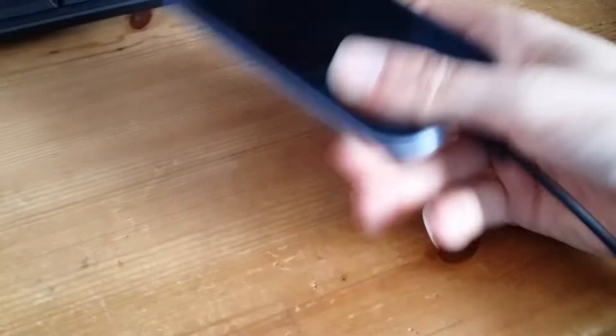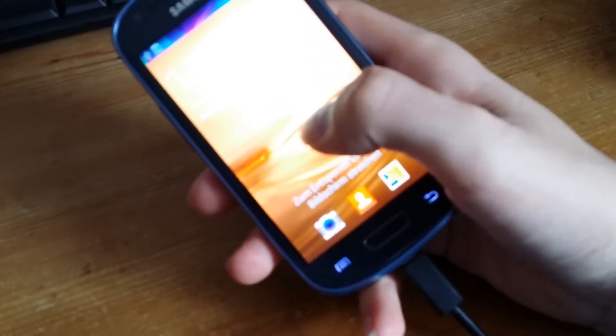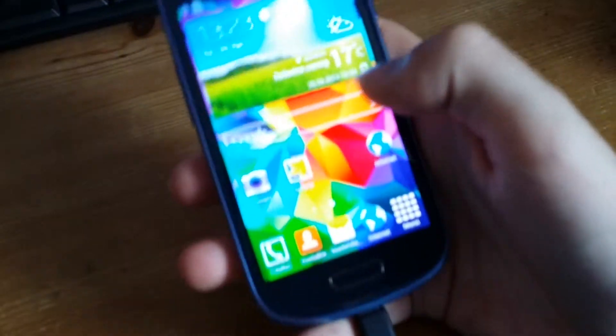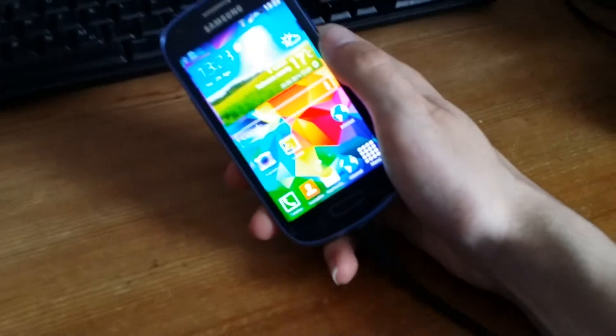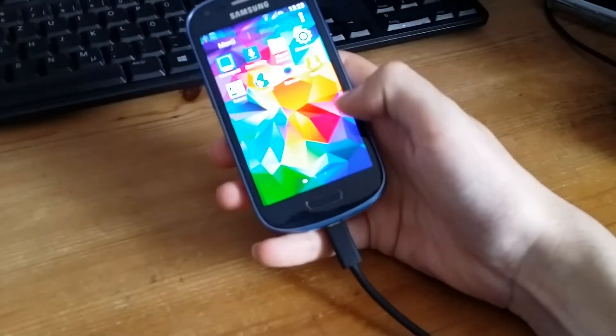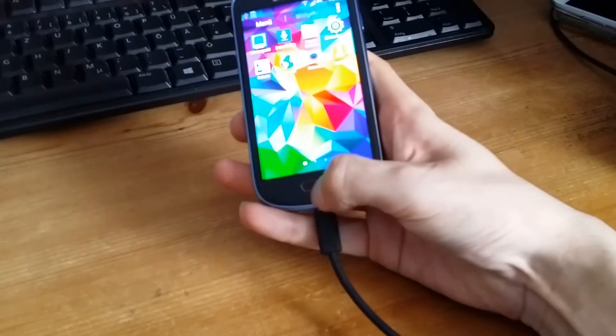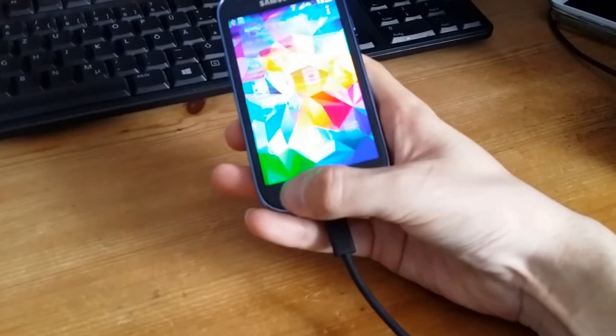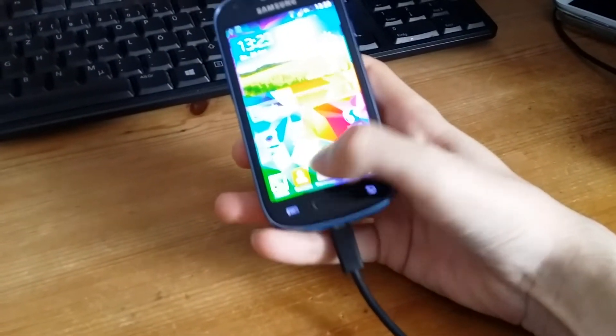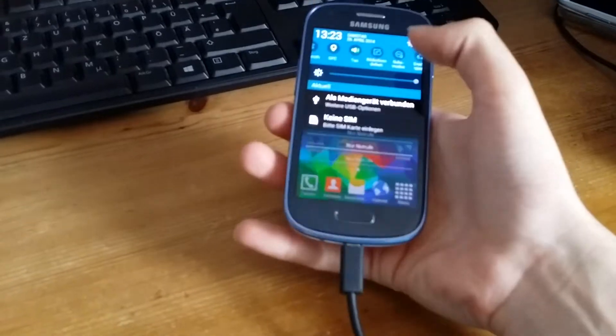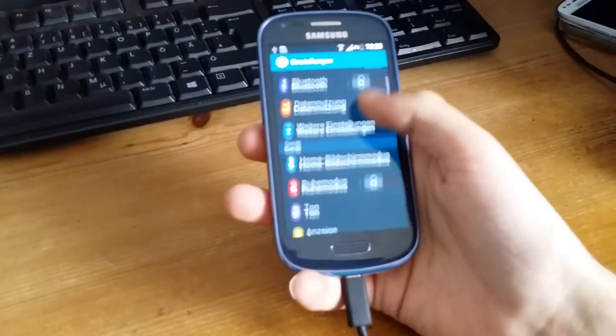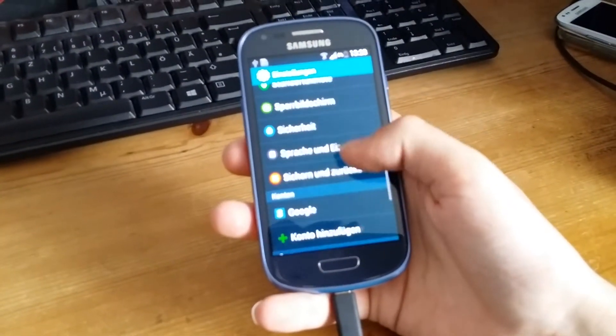This is actually an S5 style ROM, I would say, and it has all the S5 TouchWiz features and the design. Just let me change the language to English.